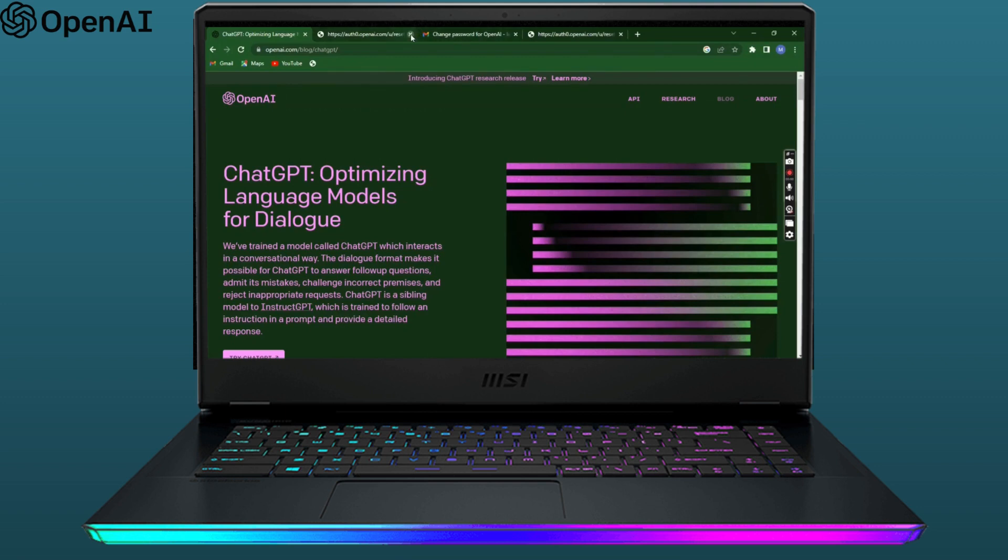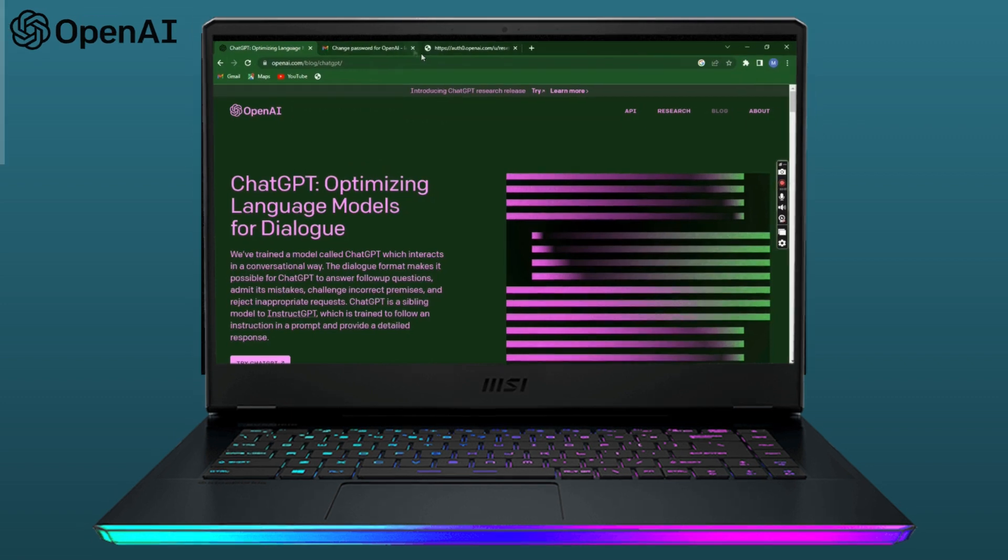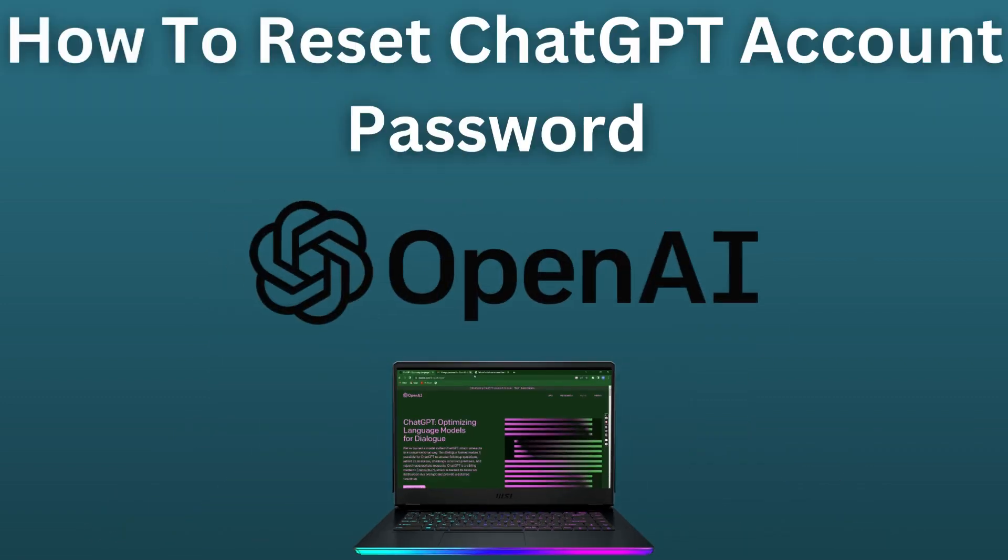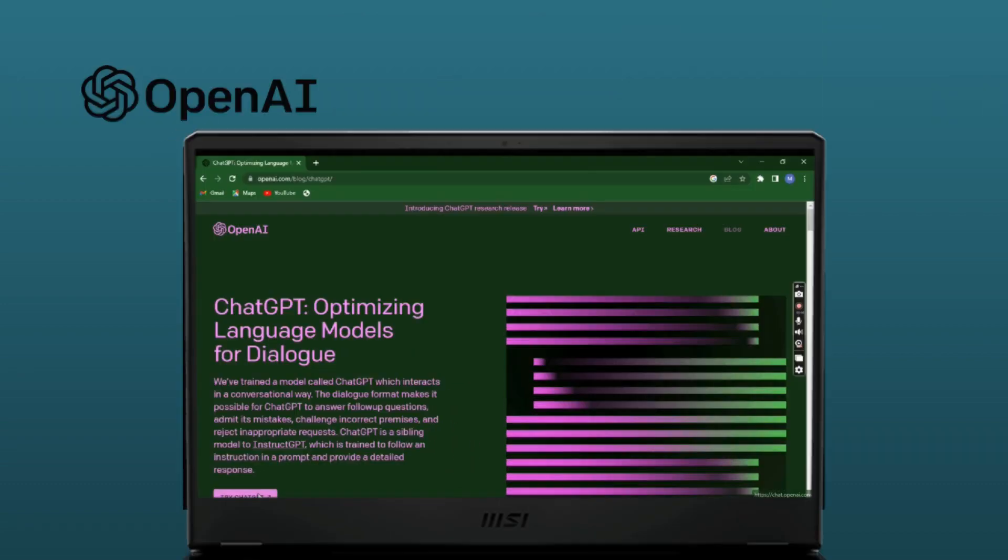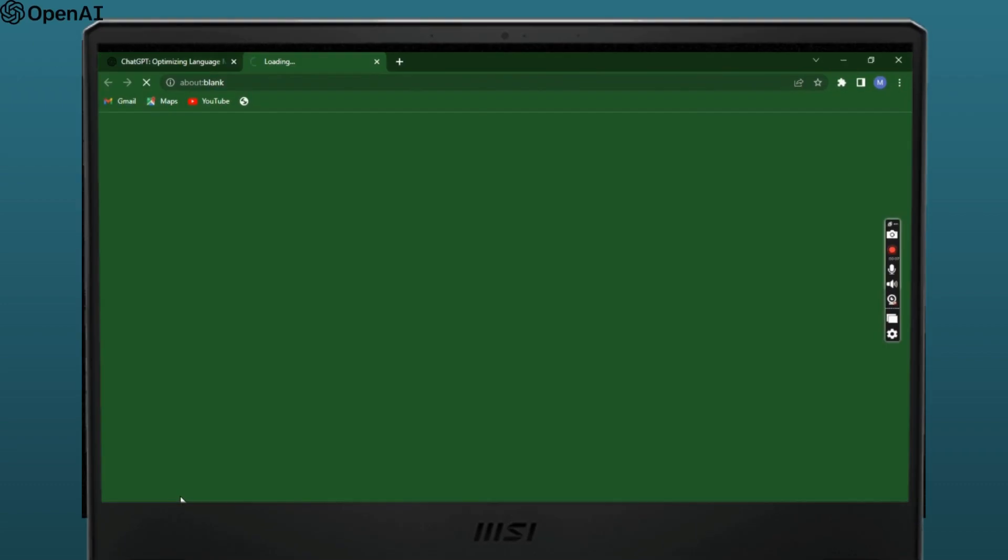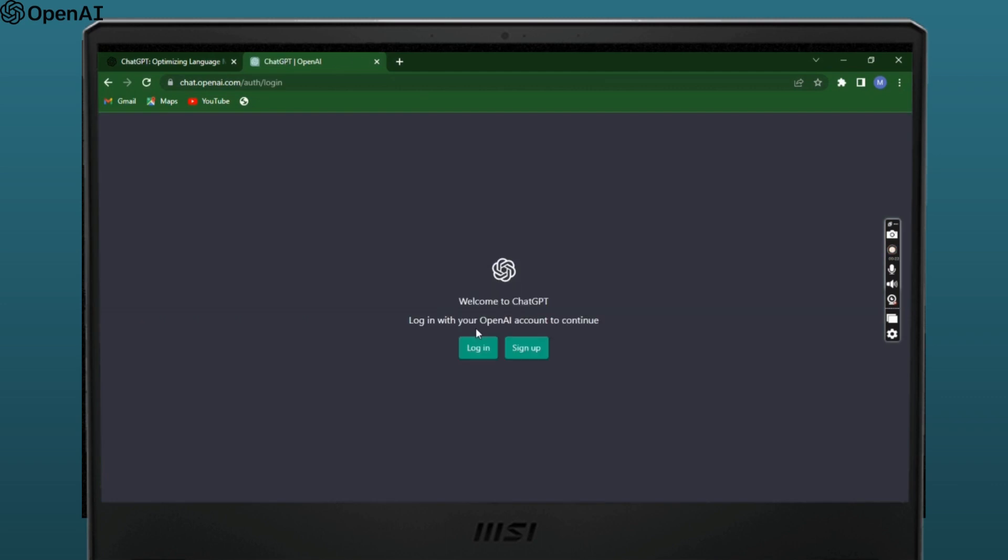Hello everyone, welcome to Login Giants. Are you having problems because you forgot your ChatGPT password? Here's how to reset it. First, open up your web browser and navigate to ChatGPT's website.